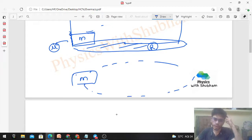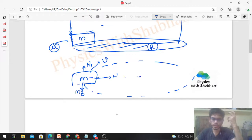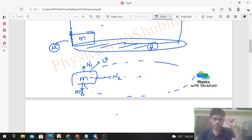Let's see how many forces act on the block. First, weight mg acts downward, and the normal reaction by the floor acts upward — that is N1. There is also a normal reaction by the wall, directed inward (toward the center) — that is N2. At this point, the speed v is tangential to the circle. The friction is between the block and the wall, due to the normal reaction N2.